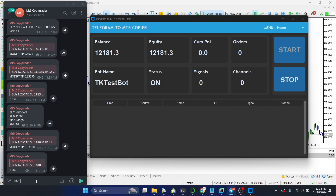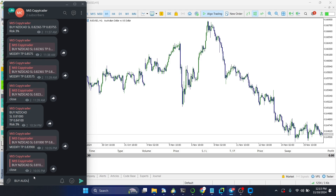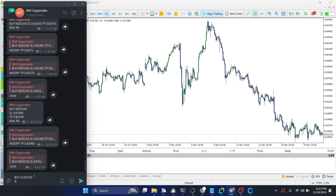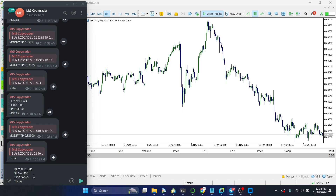Let me show you how easy it is to copy trade. I'm going to click on Buy. Let's look at a pair here — ADUST. Our stop loss is going to be at 0.64400, and our take profits would be at 0.66660. Today we are not going to be greedy.